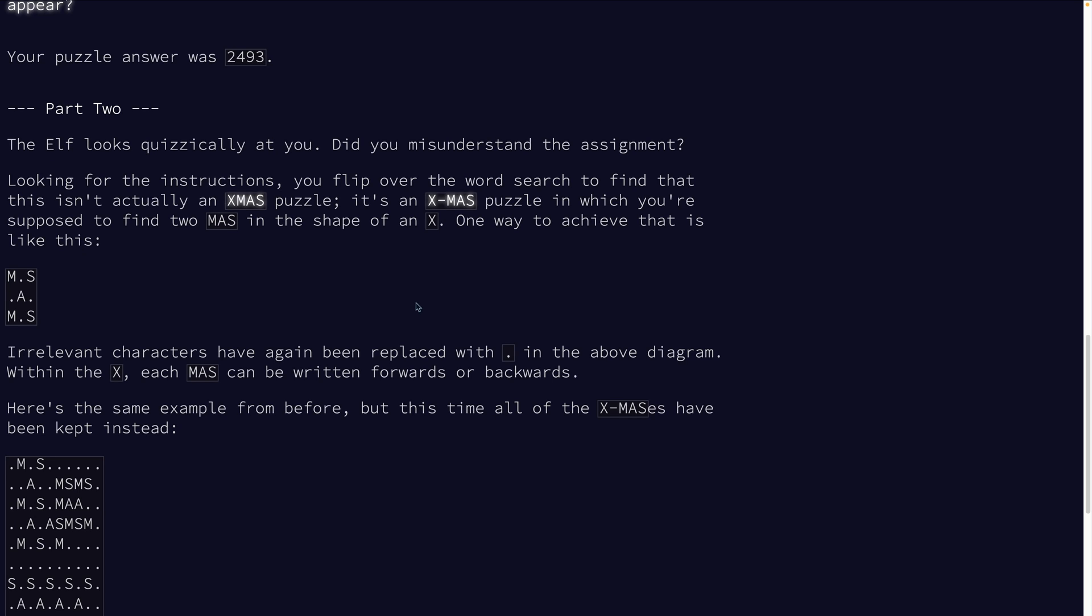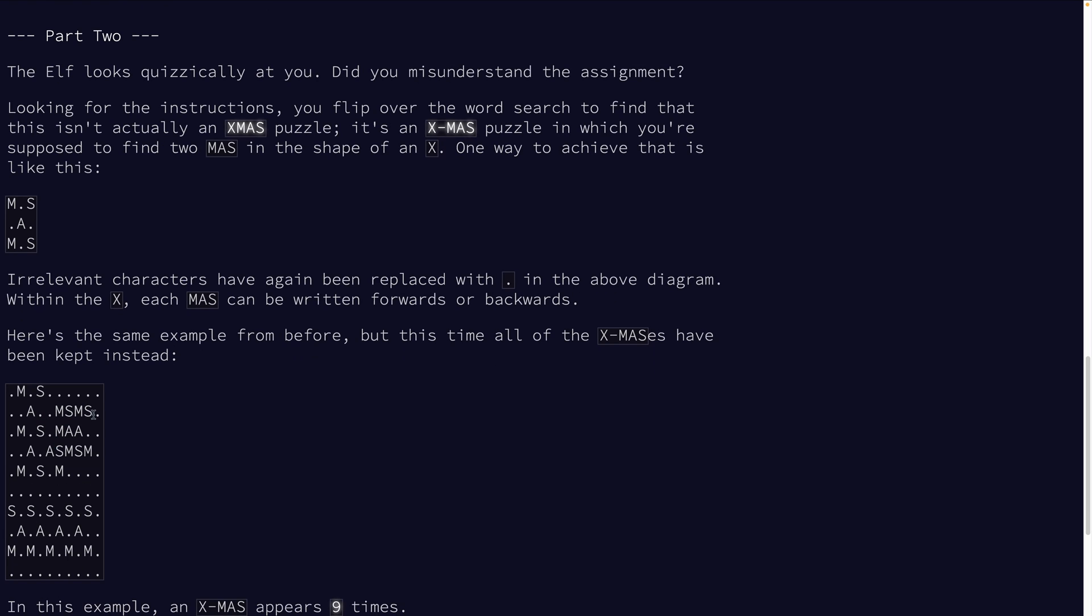That brings us to part two, where the way that we wrote it in part one actually makes a lot of sense to also use for part two. Instead of looking for XMAS, we have to look for X's that have MAS or SAM in each direction.